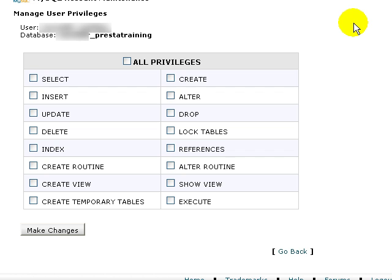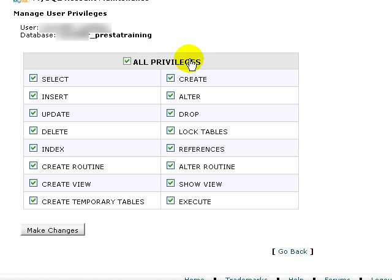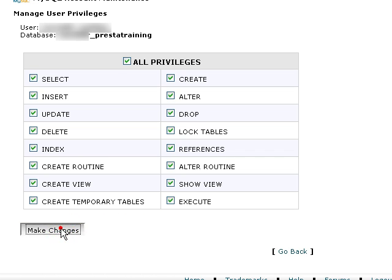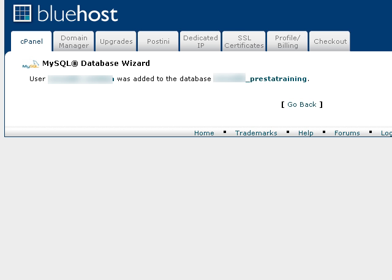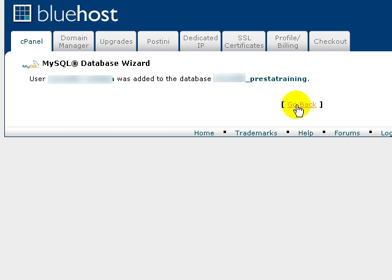Now in Bluehost, I can select the level of privilege that I want to provide that user. And in my case, since I'm an administrator, I just would prefer to give myself all privileges. I'm going to make those changes. It says this user was added to this database. I'm going to go back.